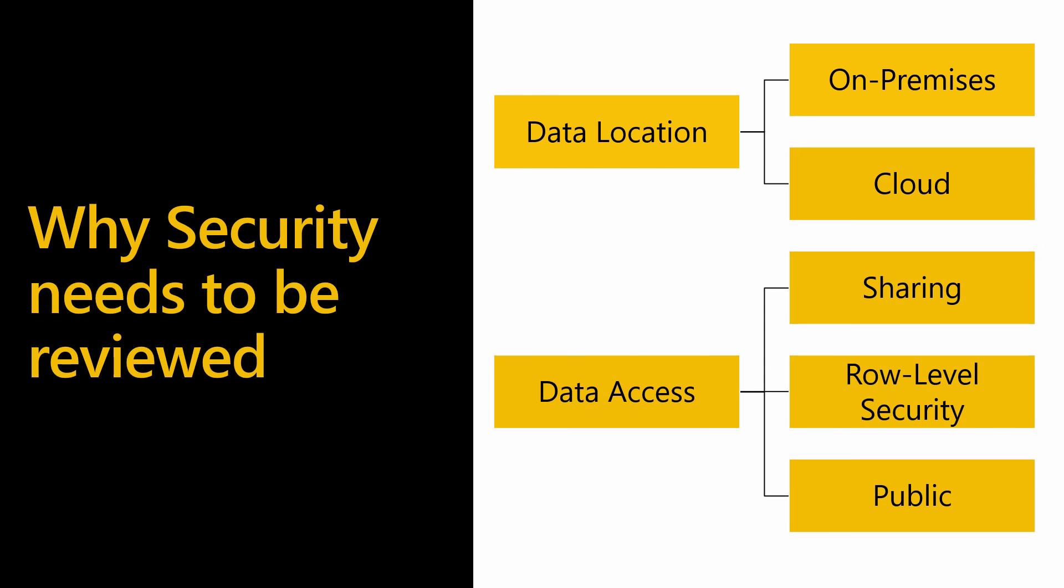Once you have chosen where to store the data, you also need to consider who you are sharing the data with, which can again come down to the level of granularity. Do you need role-level security so the users have only access to subsets of data or can you share the report and dashboard publicly?